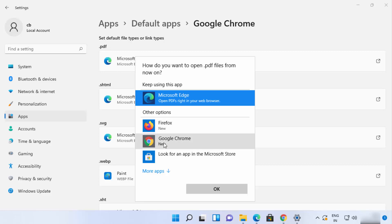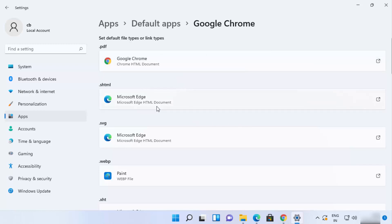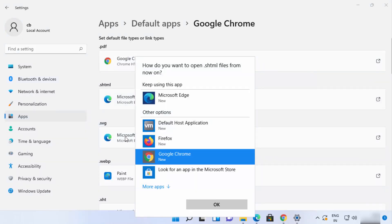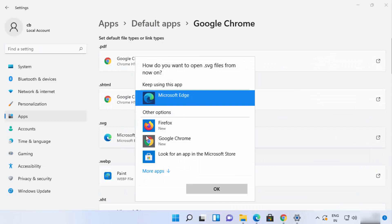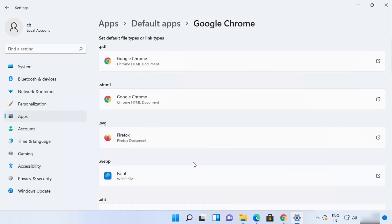For each section, click on it, then click 'Switch anyway,' and then choose the default app for that section. For example, for opening PDFs, choose Google Chrome and click OK. You need to do this for every section. If you want a different browser for a specific format like SVG, you can choose that too.